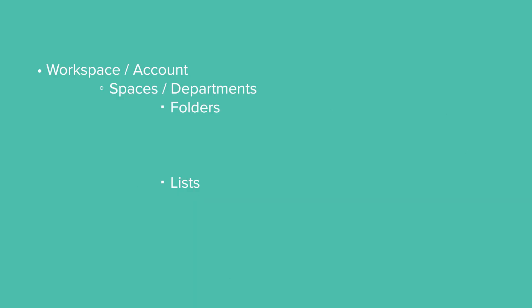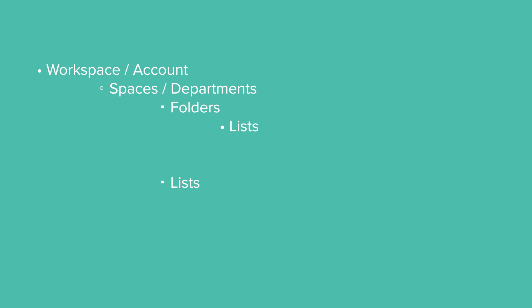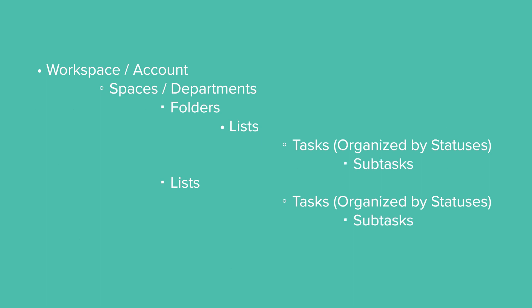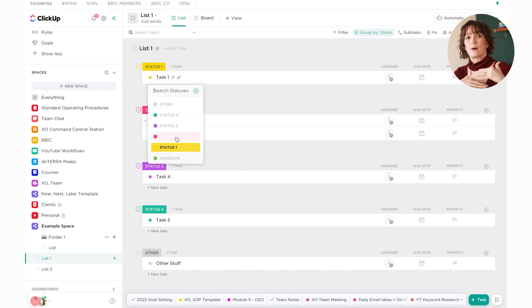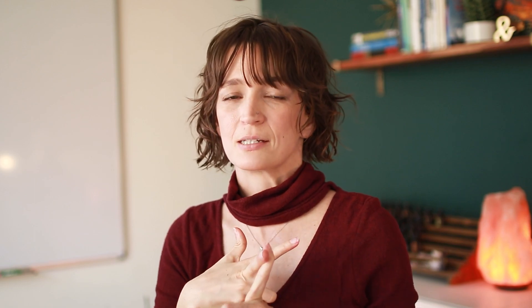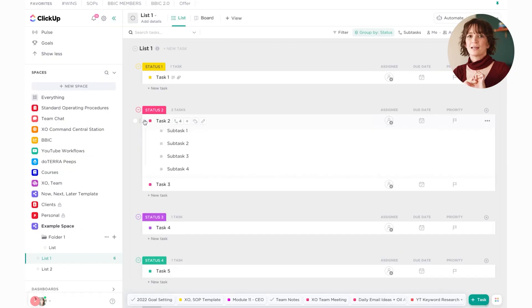So you have your spaces, potentially folders, and then you have lists either inside of a folder or outside of a folder. Inside those lists, you then have your tasks and your tasks can then have subtasks. Your tasks can also be separated out inside of a list by status. You can have multiple folders, multiple lists, multiple statuses. Your tasks can have as many subtasks as you need. You can really organize this and break it down really, really well.